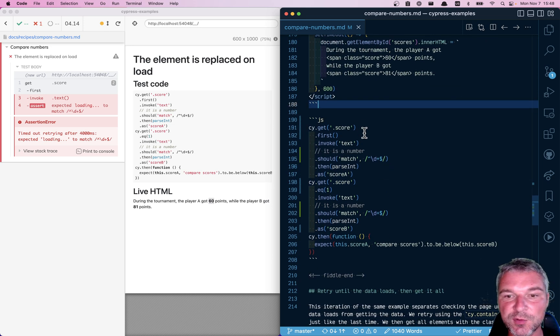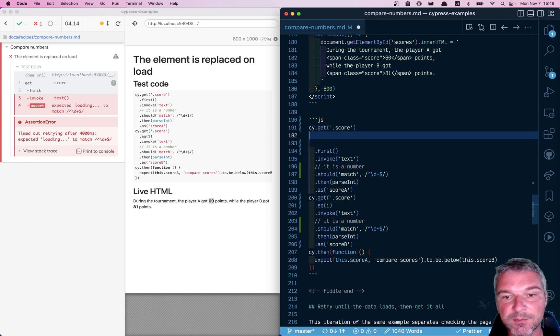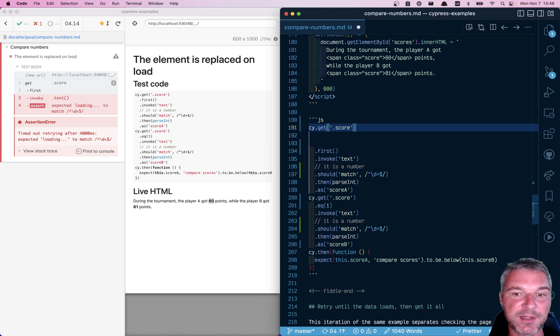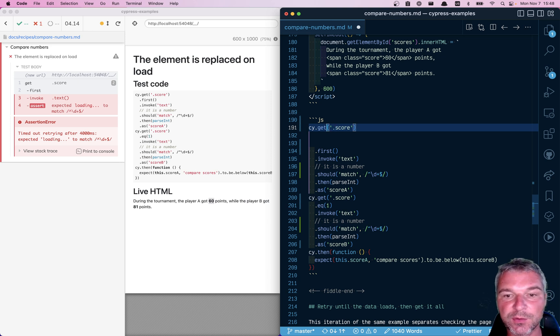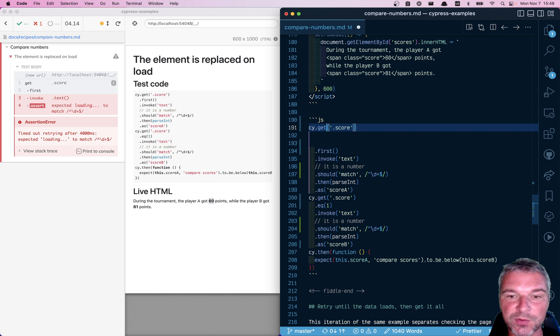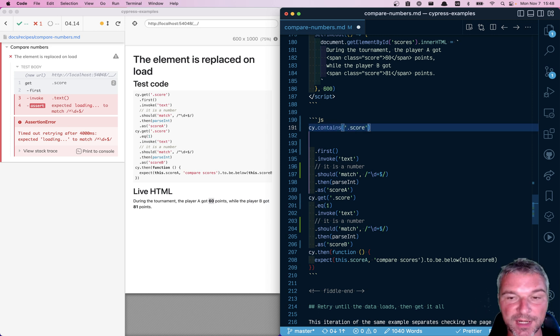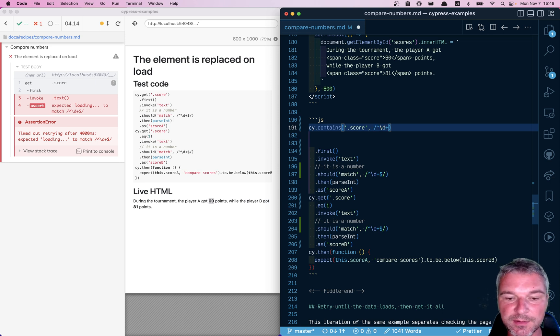So we cannot use this. So what do we do instead? Well, just check and confirm when the application updates everything. We can say right here, instead of getting a score, getting the first element, say our page contains a score with just numbers.